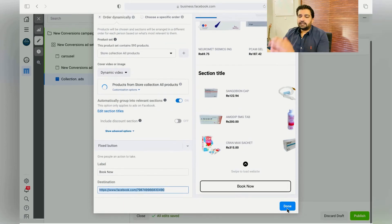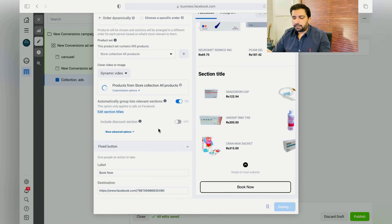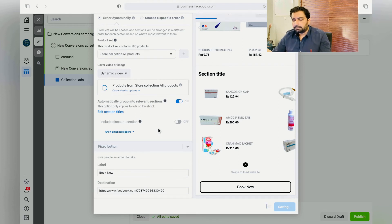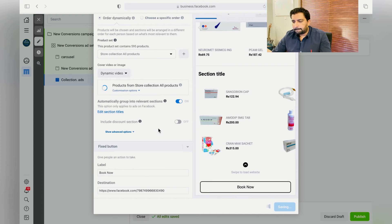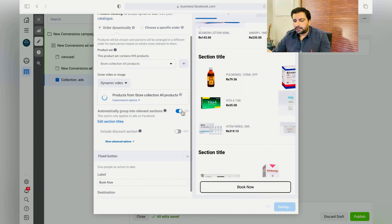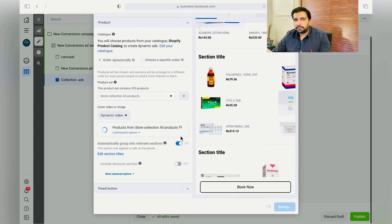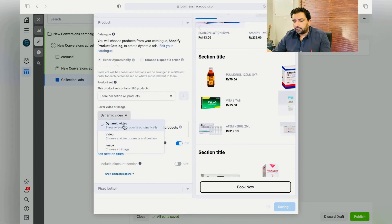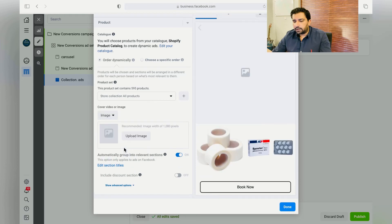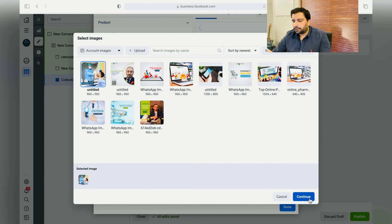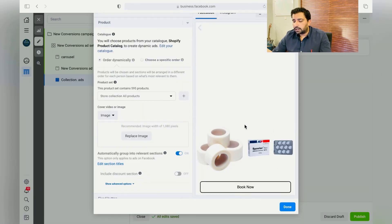So this is how you have created different ad sets within one campaign. Now the next step is targeting different audiences within the same campaign. Rather than dynamic video, you can also choose an image. You can just upload the image and choose this, and this is how it's going to show to your audiences. Click on Done.